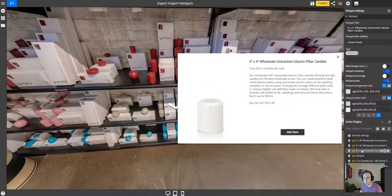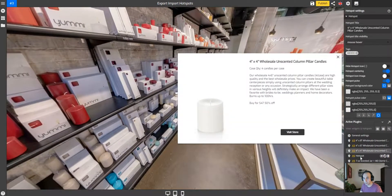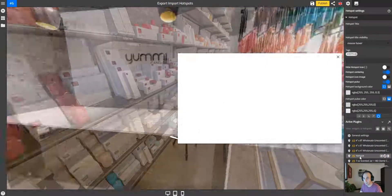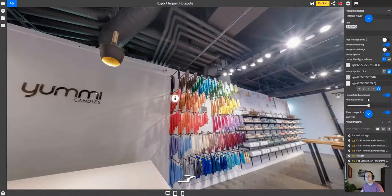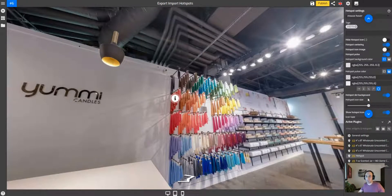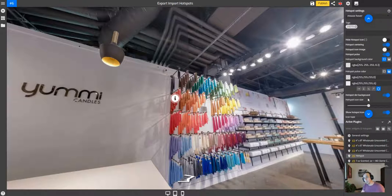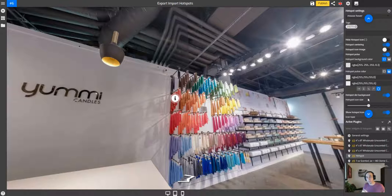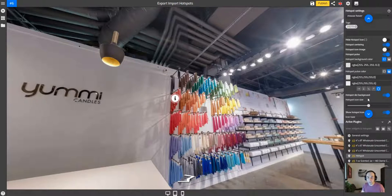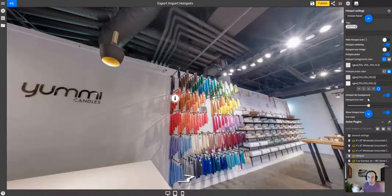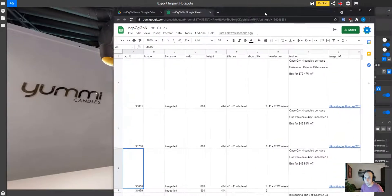So in this case, you see even though this is empty, I have a tag ID. So basically what I can do is just create an empty hotspot, go through all my tour, just add empty hotspots with a tag. All I have to do is just add the tag to the product, then export, populate the file, import, and everything is in there.